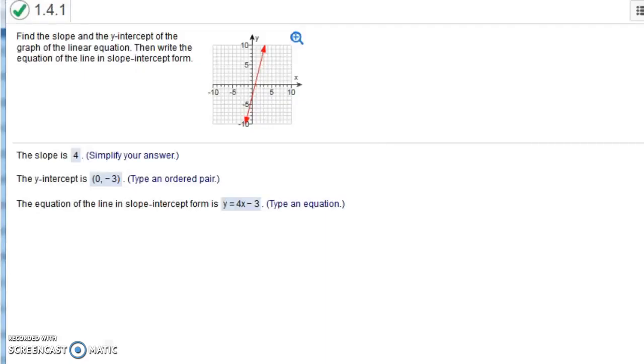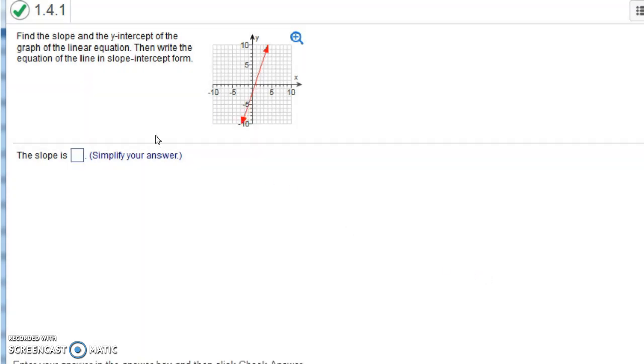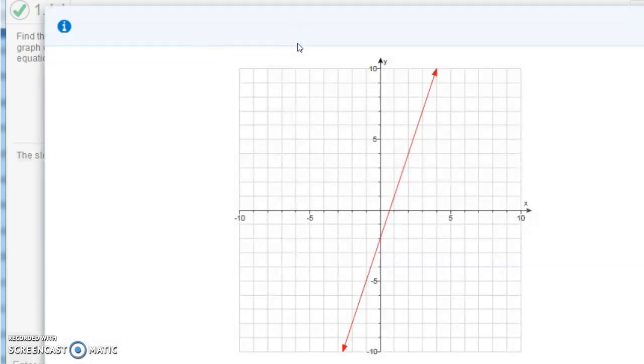This next example says find the slope and the y-intercept of the graph of the linear equation, then write the equation in slope-intercept form. I'm going to actually do a similar problem here. But notice it's a little tricky to see. You can't see it very well. So let's press the plus button so we can see it a little bit bigger.